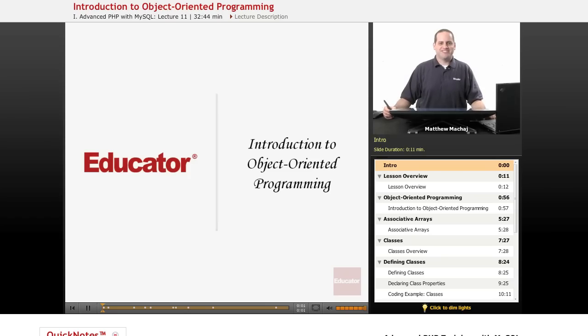Hello again, and welcome back to Educator.com's Advanced PHP with MySQL course. Today's lesson is a very exciting lesson because we're going to be providing an introduction to object-oriented programming.